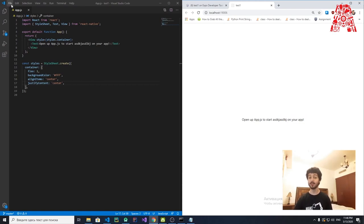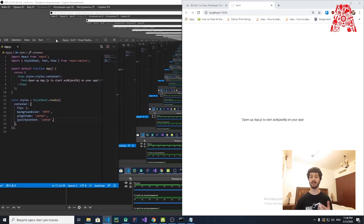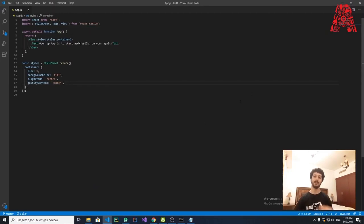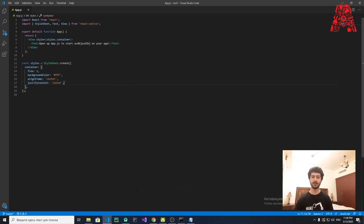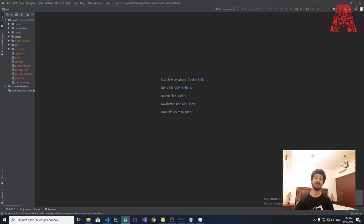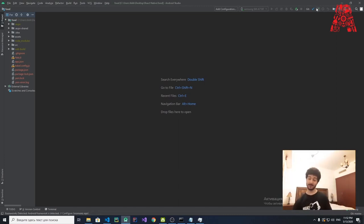Now let's open the project we've actually created — the Food project — to show you and give you a clearer idea of how React Native projects look and how powerful it is. To do that, we first need to go to Android Studio.